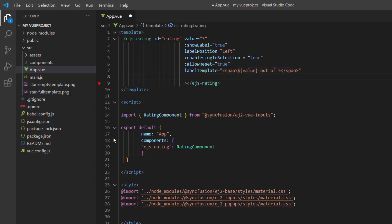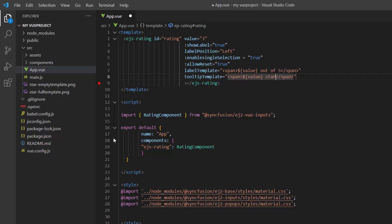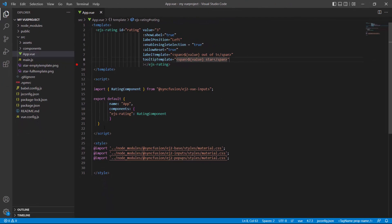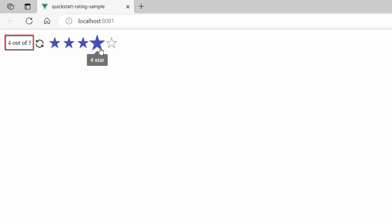Similarly, I can customize the tooltip text using the tooltip template property. I set the tooltip template property to a span tag and set an appropriate tooltip text. Look here, the customized label and tooltip are rendered.